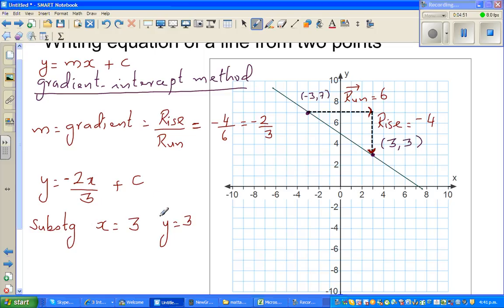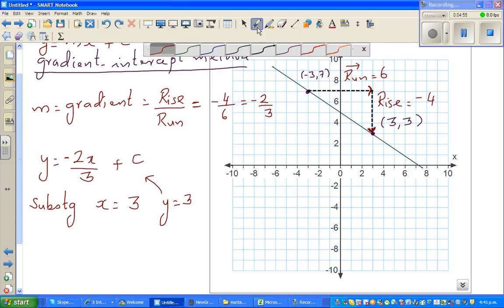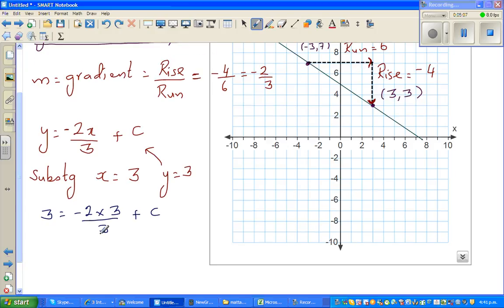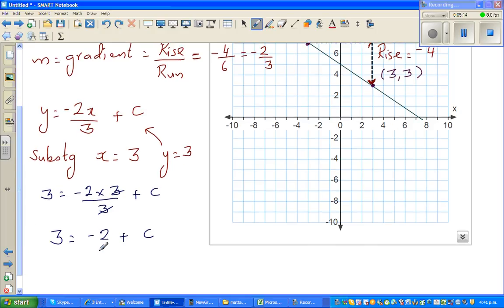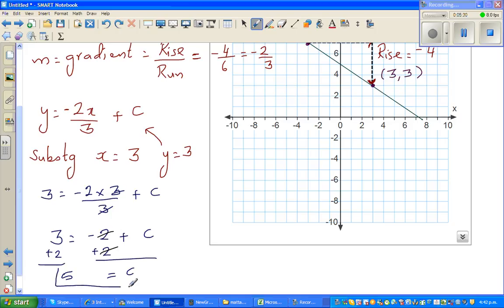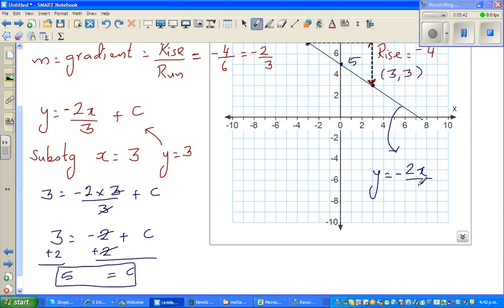On this line, when x is 3, y is 3. Putting 3 and 3 into the equation: 3 equals minus two times 3 over 3 plus c. The threes cancel, so 3 equals negative 2 plus c. Adding 2 to both sides, the minus 2 and plus 2 cancel, giving c equals 5. The graph makes sense — the y-intercept is 5. So the equation of this line is y equals minus two x over three plus five.